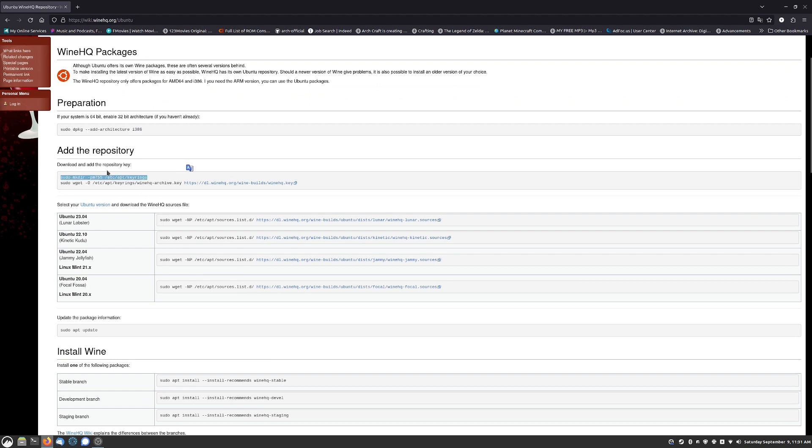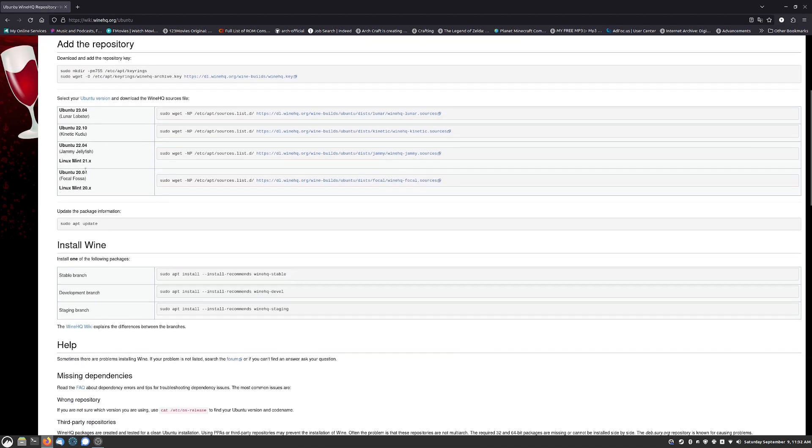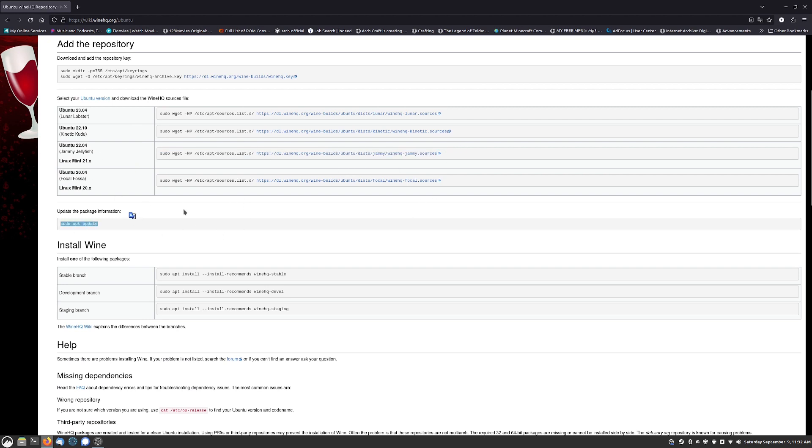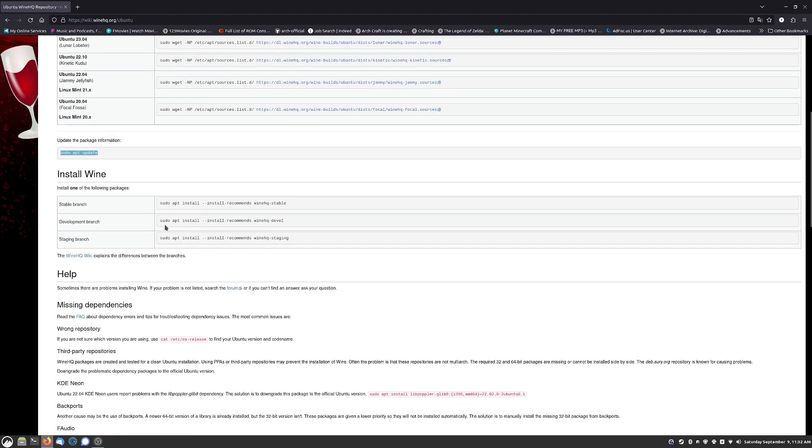You just go on down the list of the instructions. sudo dpkg add architecture i386, make directory, wget that's going to install your keys and add your repository. Then you do sudo apt update.